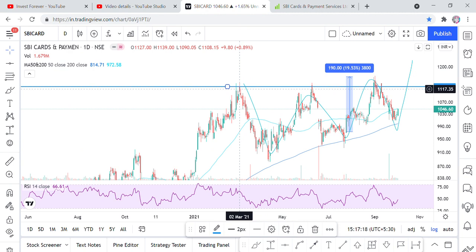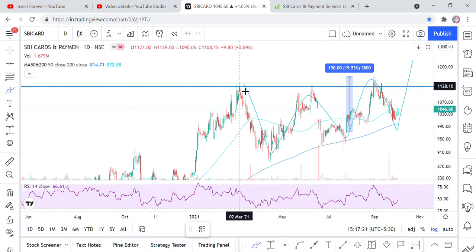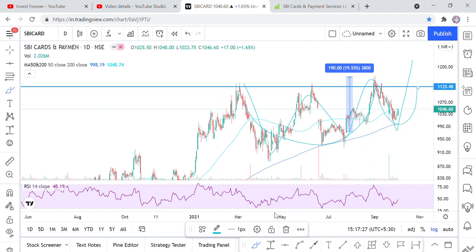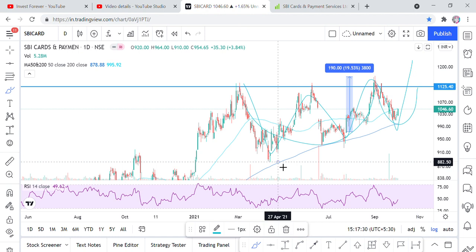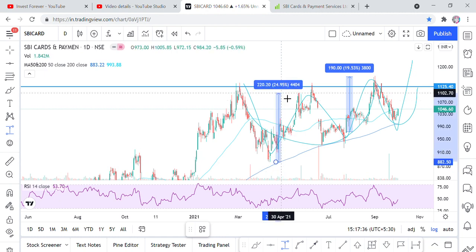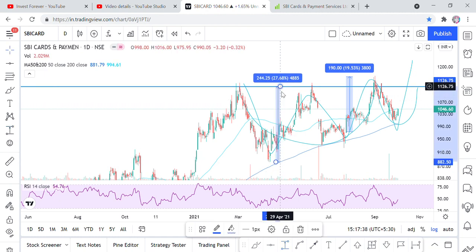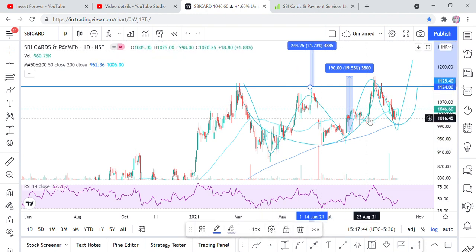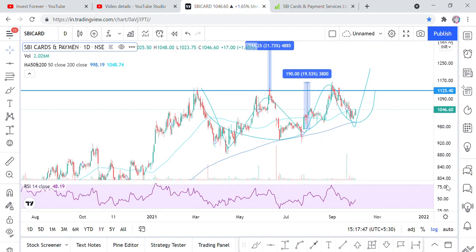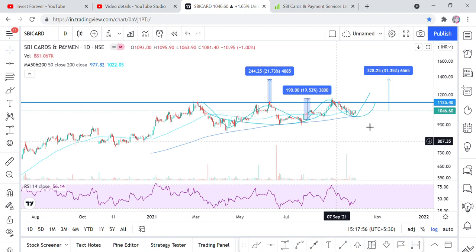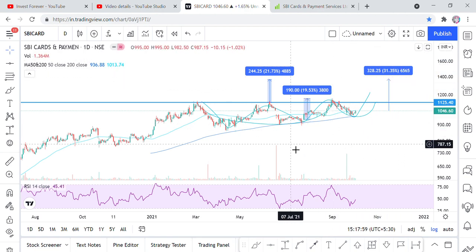Here is a cup with handle pattern. If you look at it here, there is a cup, this is a cup and this is a handle, and you will achieve this target. If you want to take long term, this share will be a good price for long term, as well as for short term and swing trading. You will also get 20% return in the last 3 months.